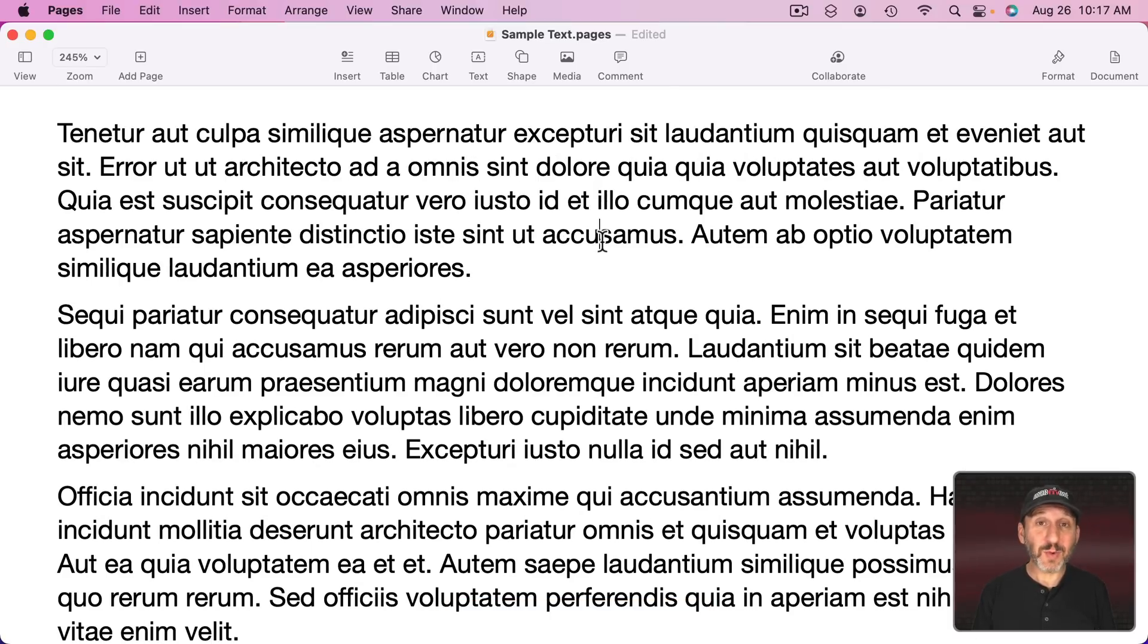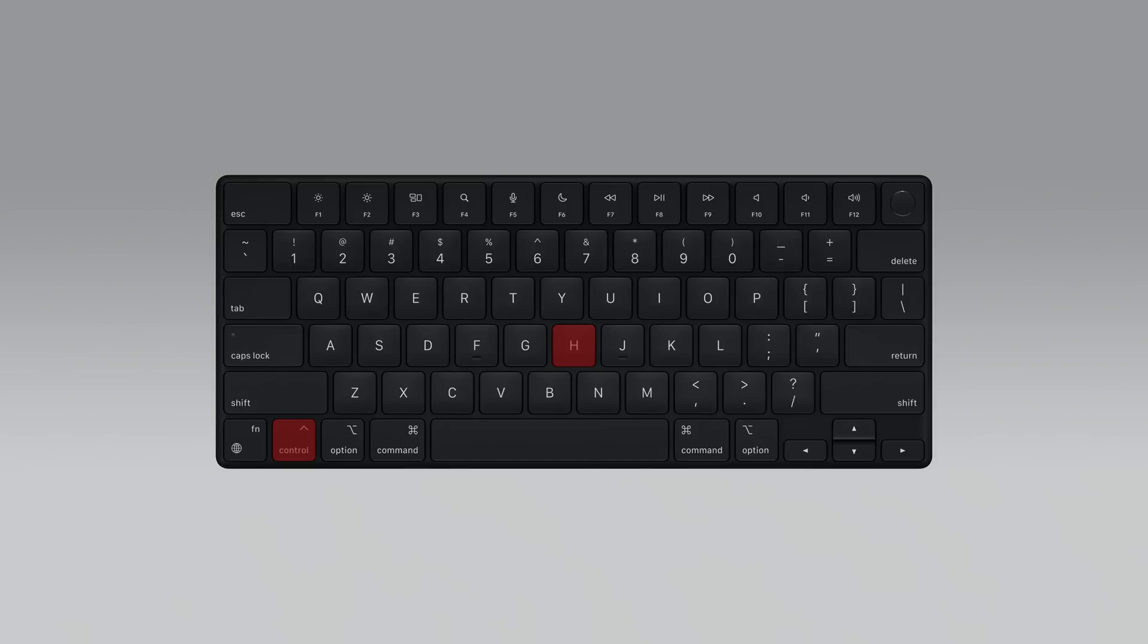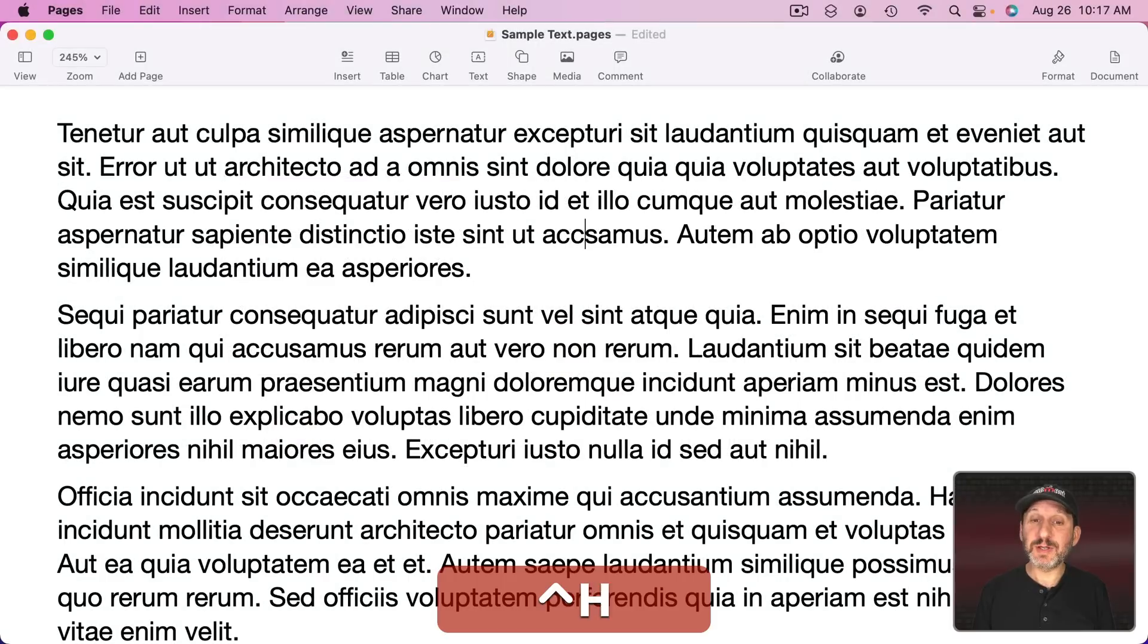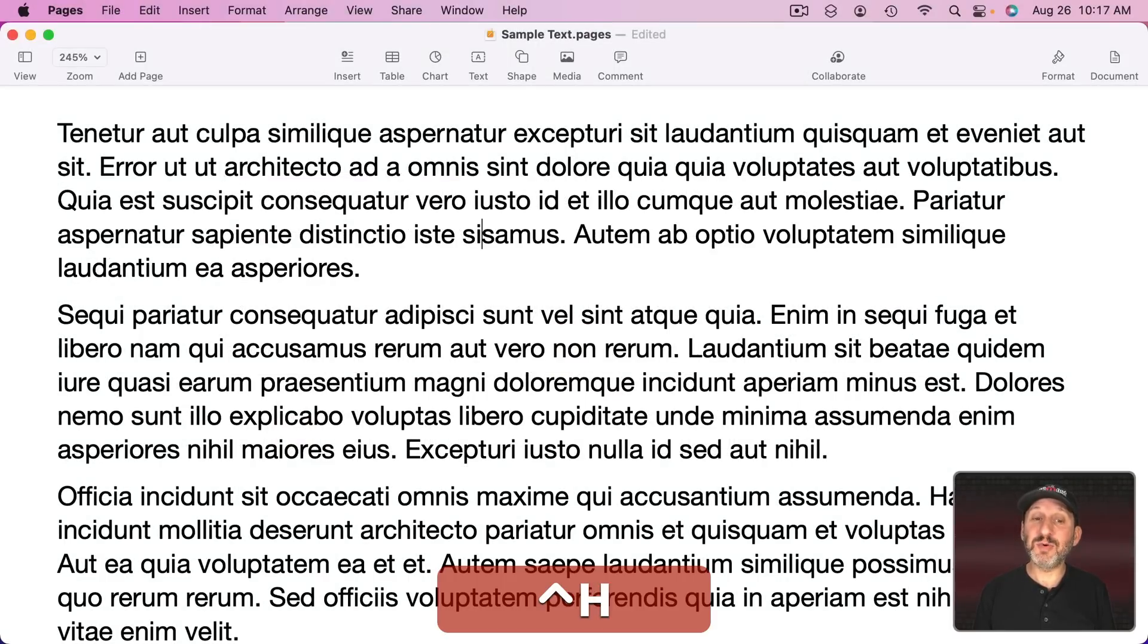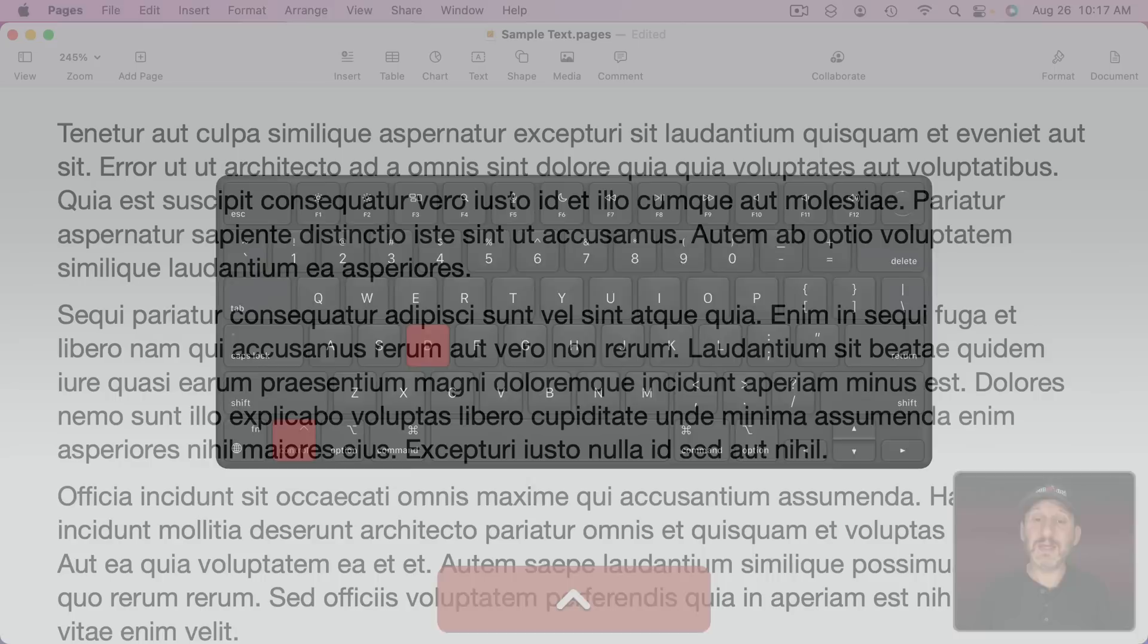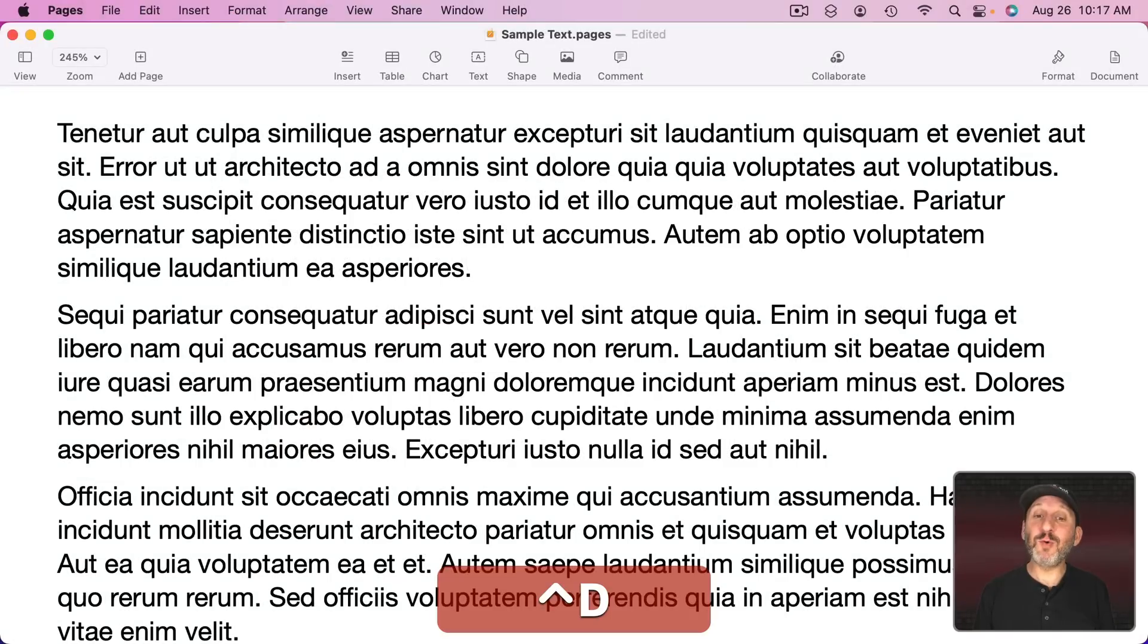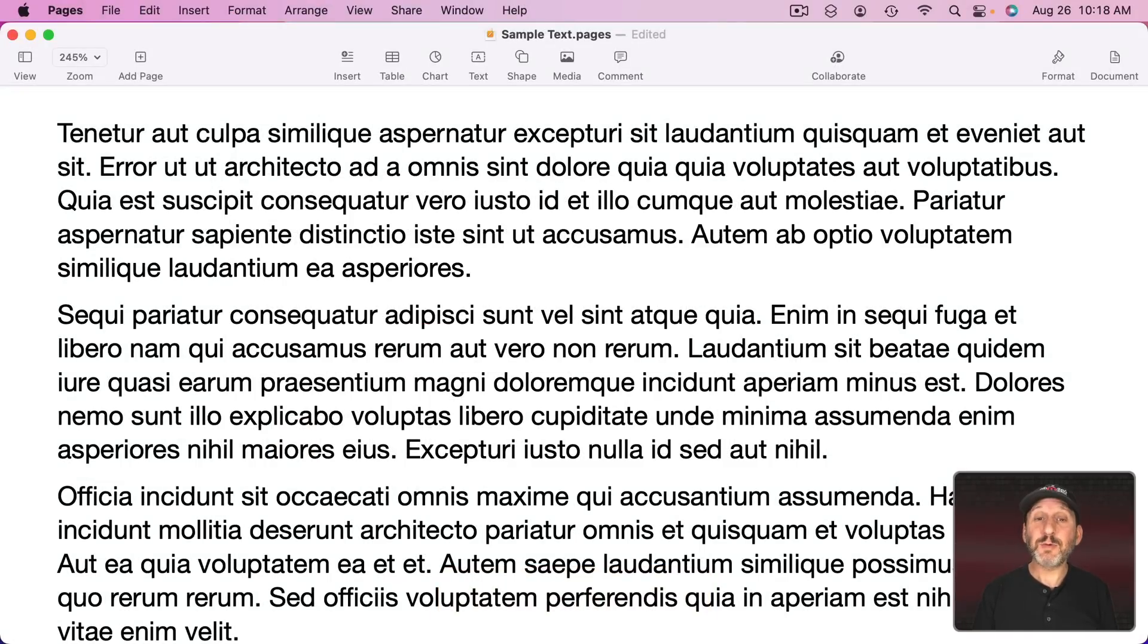Now there's another way to delete and Forward Delete on any Mac keyboard. That's using Control D and Control H. That's the Control key not the Command key. Control H acts like the regular Delete key deleting the character before. Control D acts like a Forward Delete key deleting the characters after the cursor.